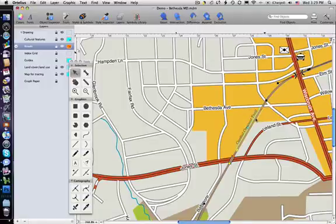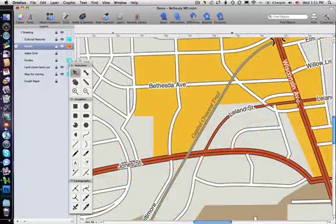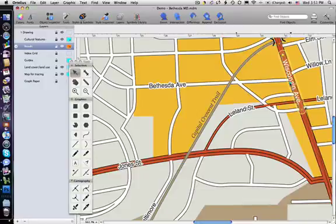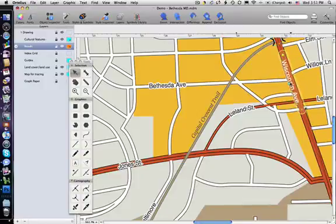You can add free text label names or use map attribute information. Grab the label handles and make adjustments for perfect positioning every time.